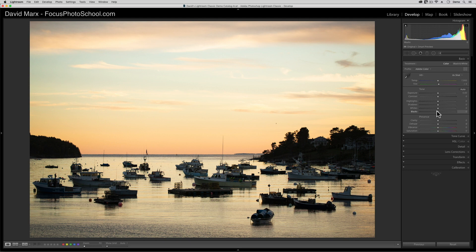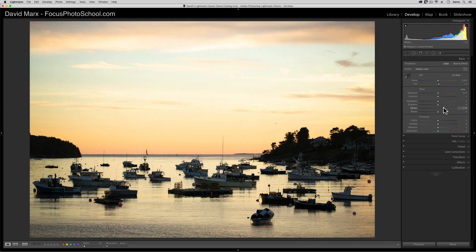Things are already dark enough here, but the whites could be a little bit brighter. So I'm going to drag this one up to about plus 30.